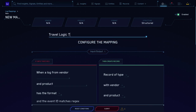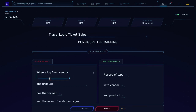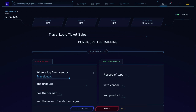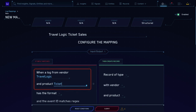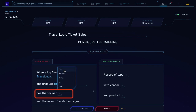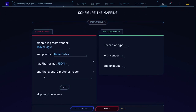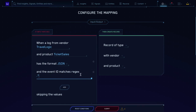I'll call this mapping TravelLogic Ticket Sales. For vendor, use your app's name — TravelLogic. For product name, you need a unique value. As a best practice, both should be unique and avoid spaces. So for vendor I'll put TravelLogic, and for product I'll put TicketSales. The format is JSON since FERs are JSON, and the regular expression is .* — this wildcard will catch all the data coming in.